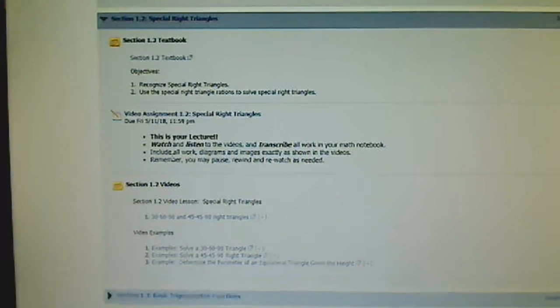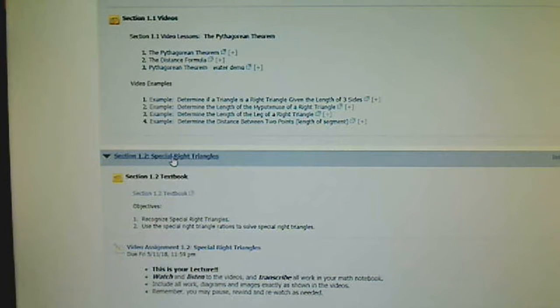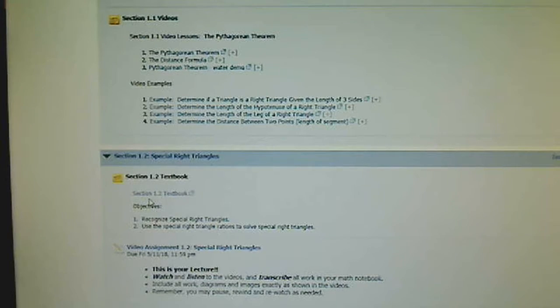What this does is it helps you to take things in order because everything builds on itself. You want to finish a section before you start a new section.